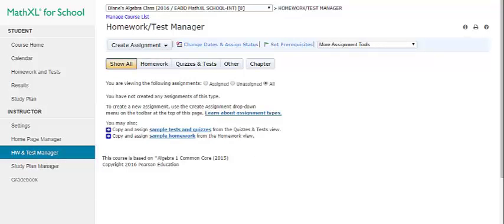Next, we click Homework and Test Manager. This lets you create or manage assignments and custom questions. You can create or edit homework, tests, quizzes, and offline items that represent work your students do offline. Students' results from these assignments will appear in the grade book. You can create an assignment, use the toolbar option, filter a list of assignments, view and manage assignments, and use sample homework, tests, and quizzes.